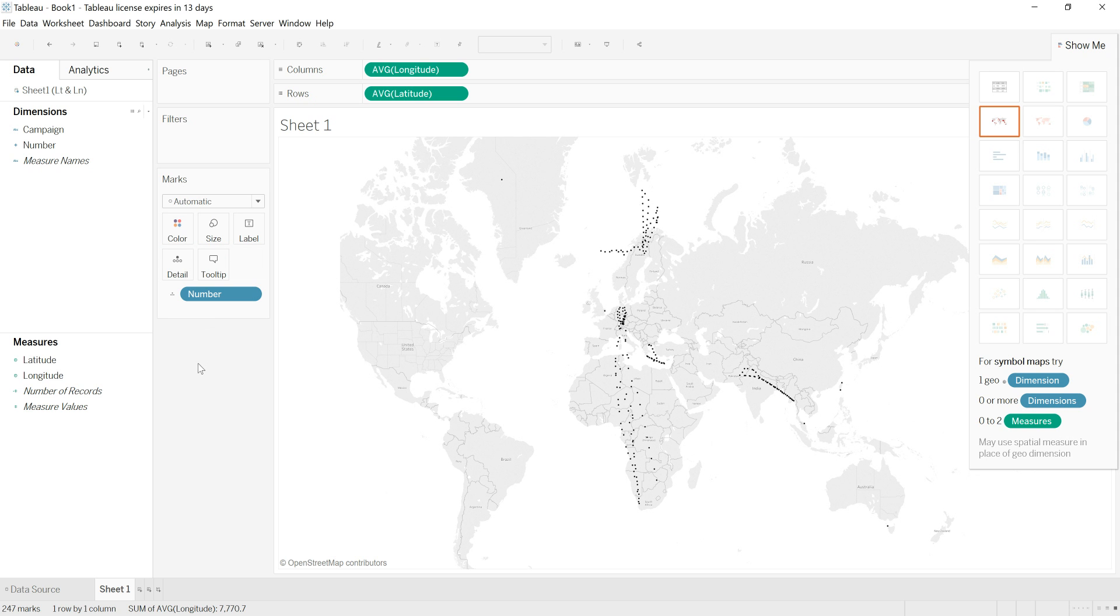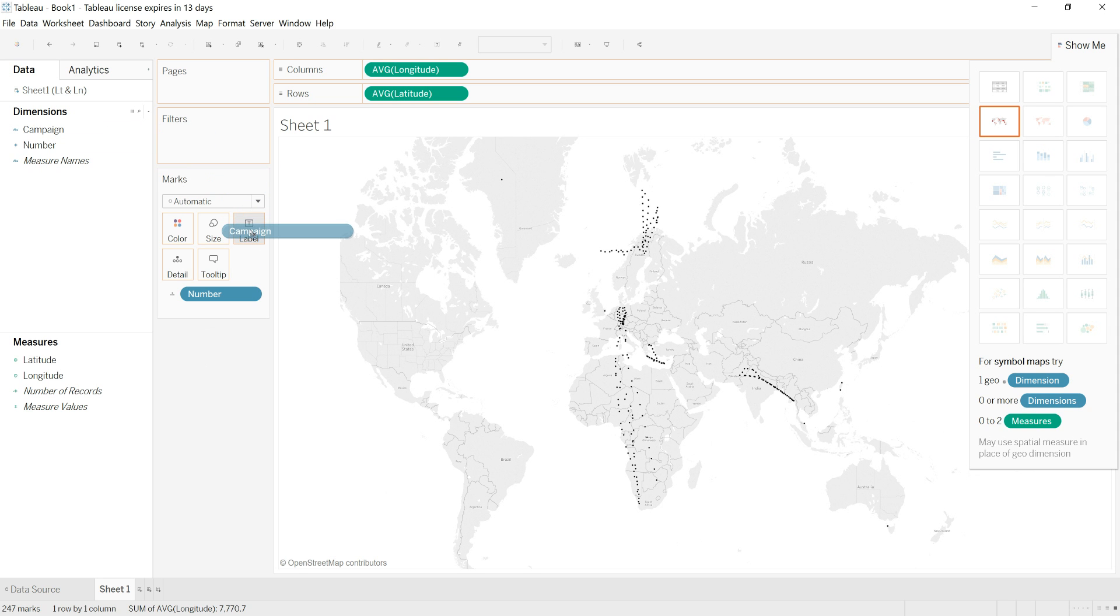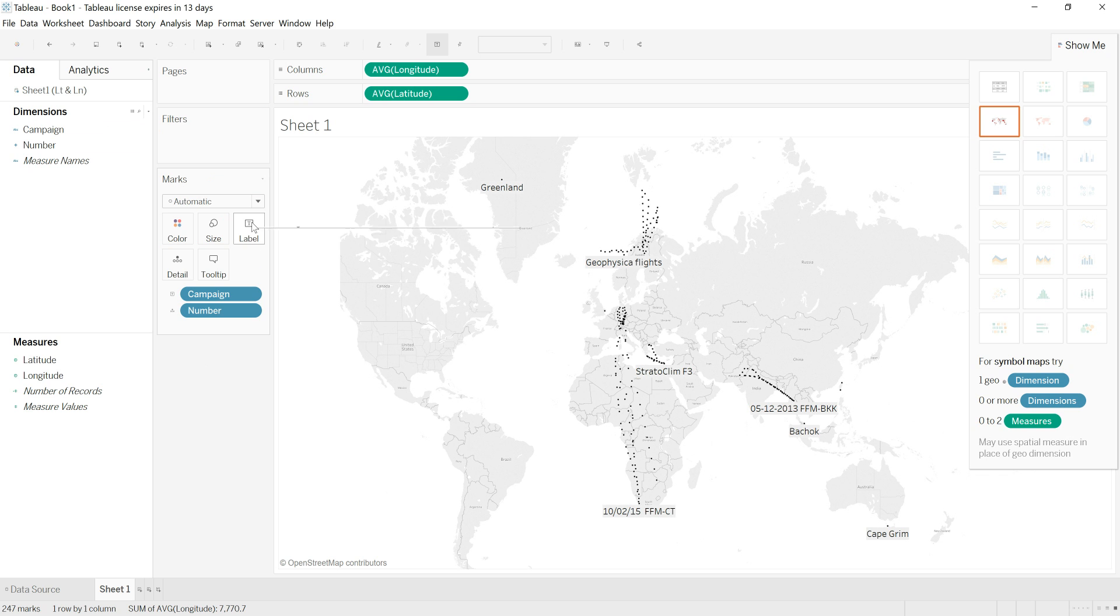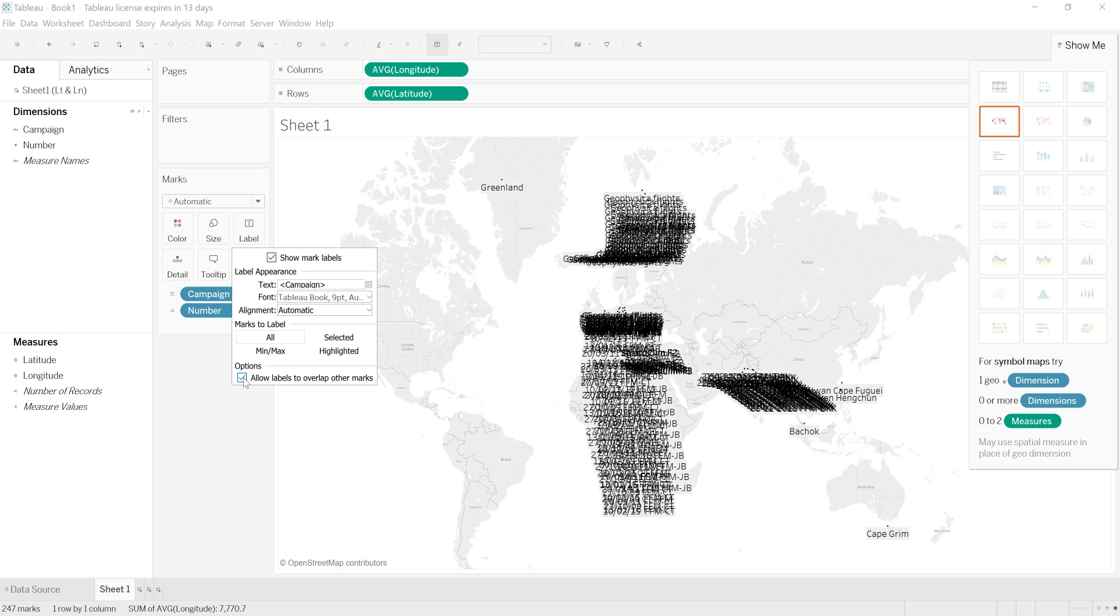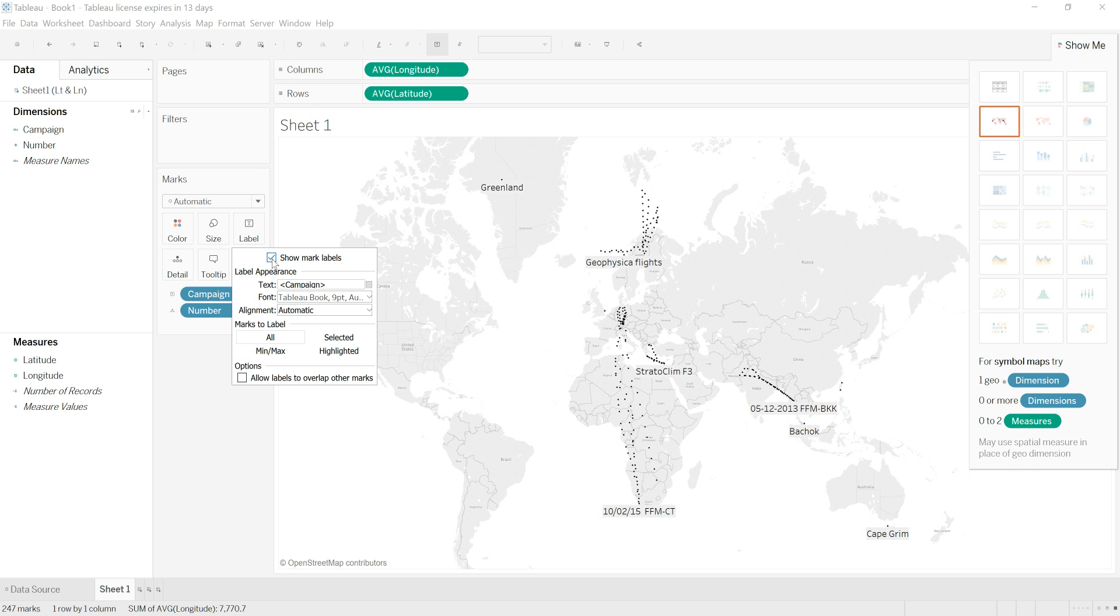I can also add in labels by clicking and dragging campaign and putting it over labels, and it's only labeled some of the dots because it automatically doesn't allow labels to overlap. If I select this option, you can see that I have loads of labels for each of the 247 data points, and it obviously looks ridiculous, so I'm going to remove the labels.